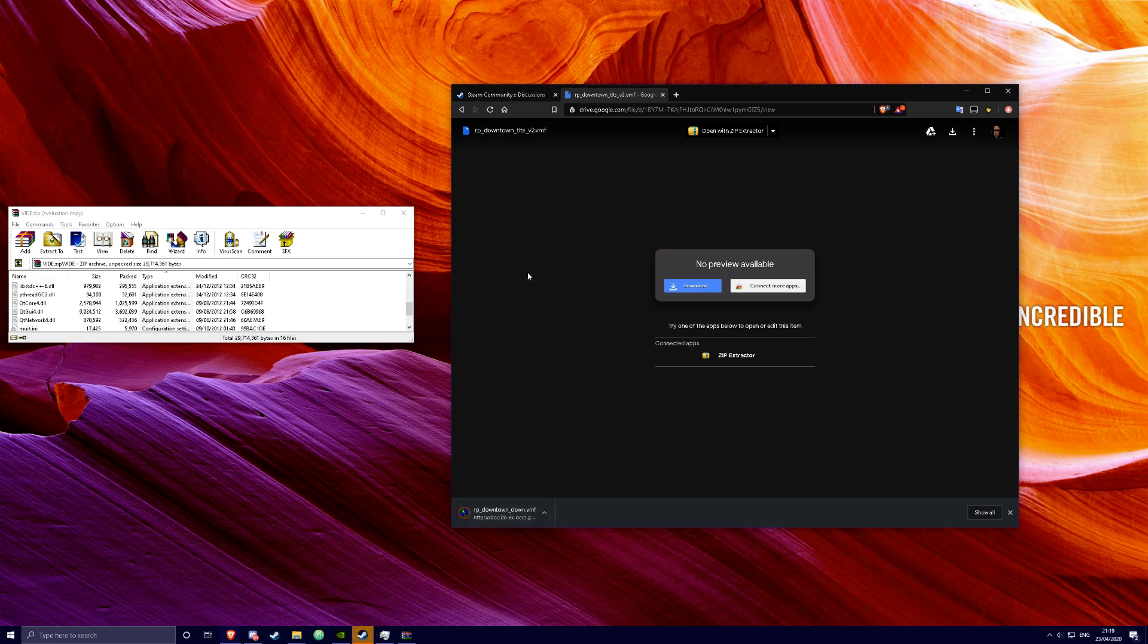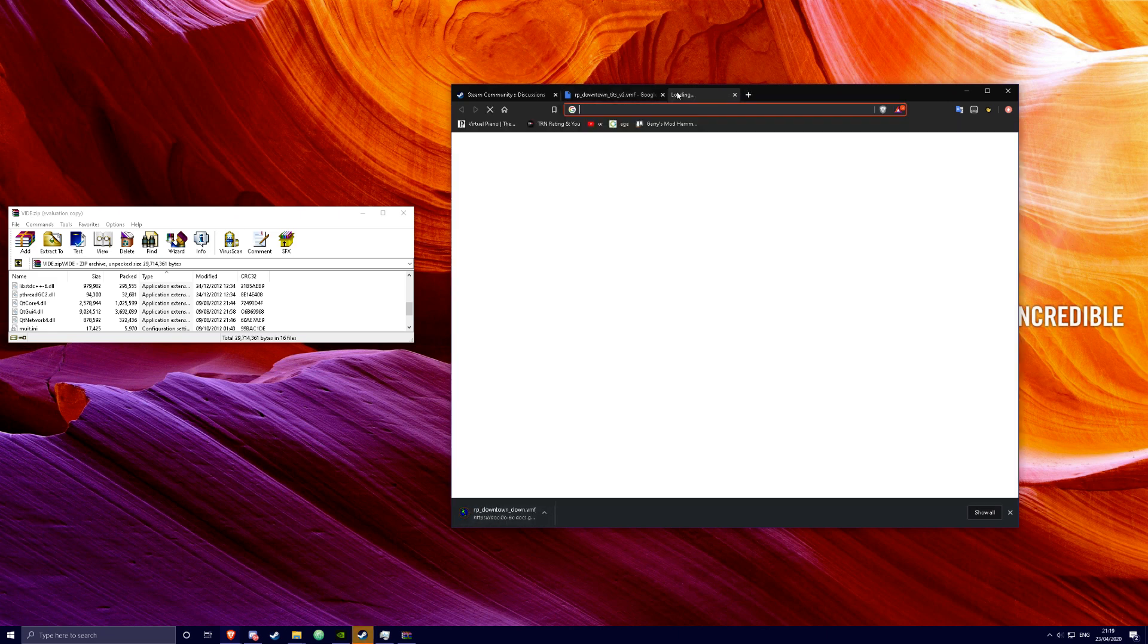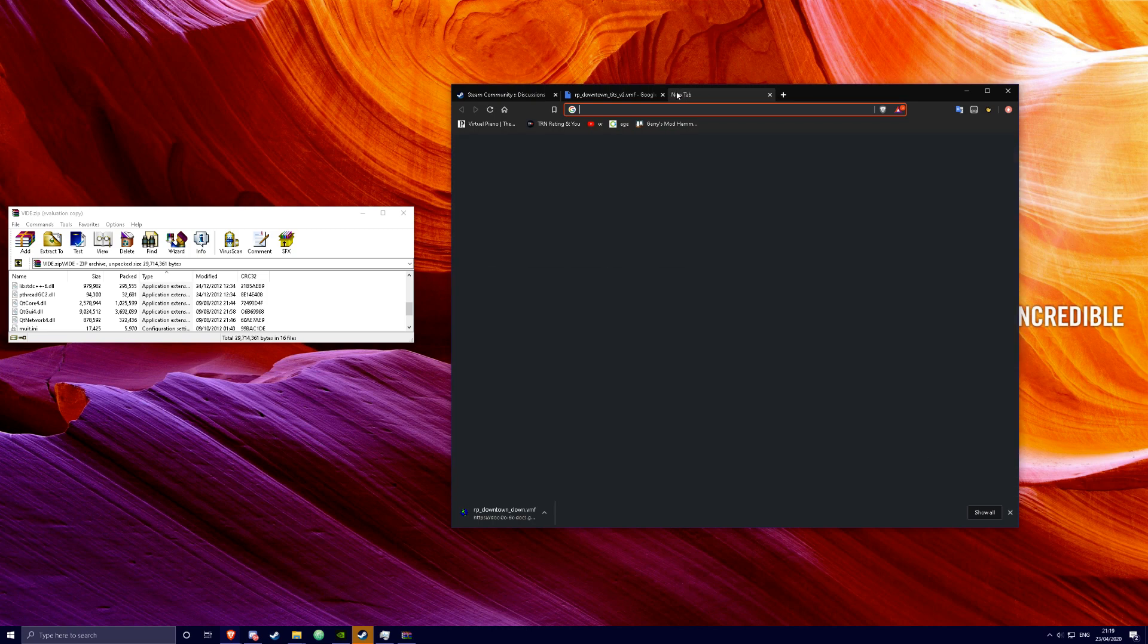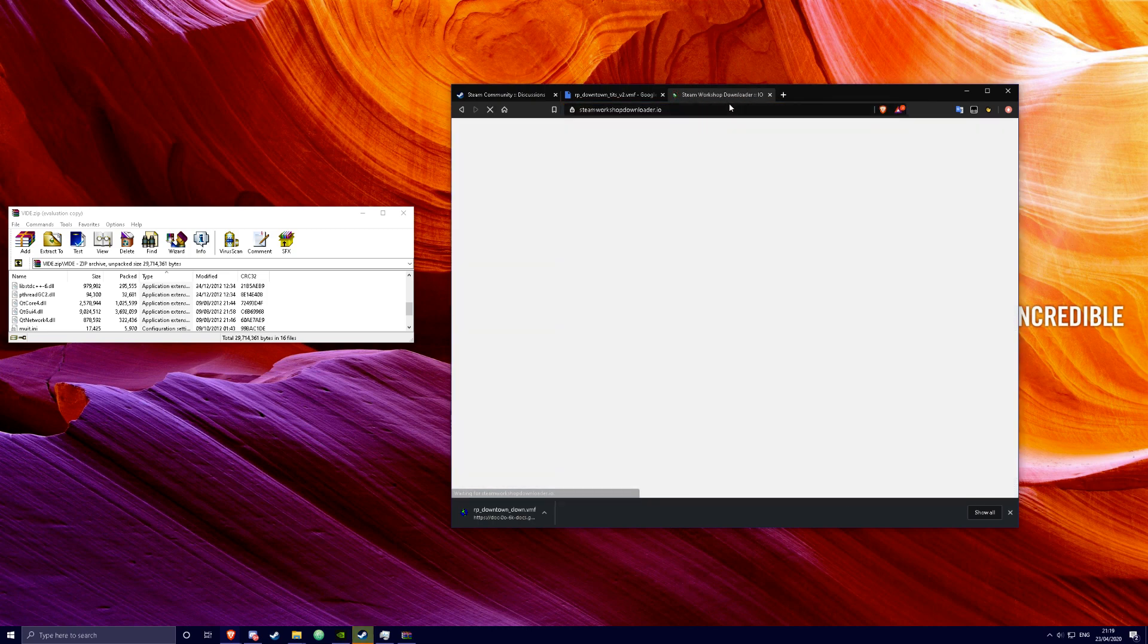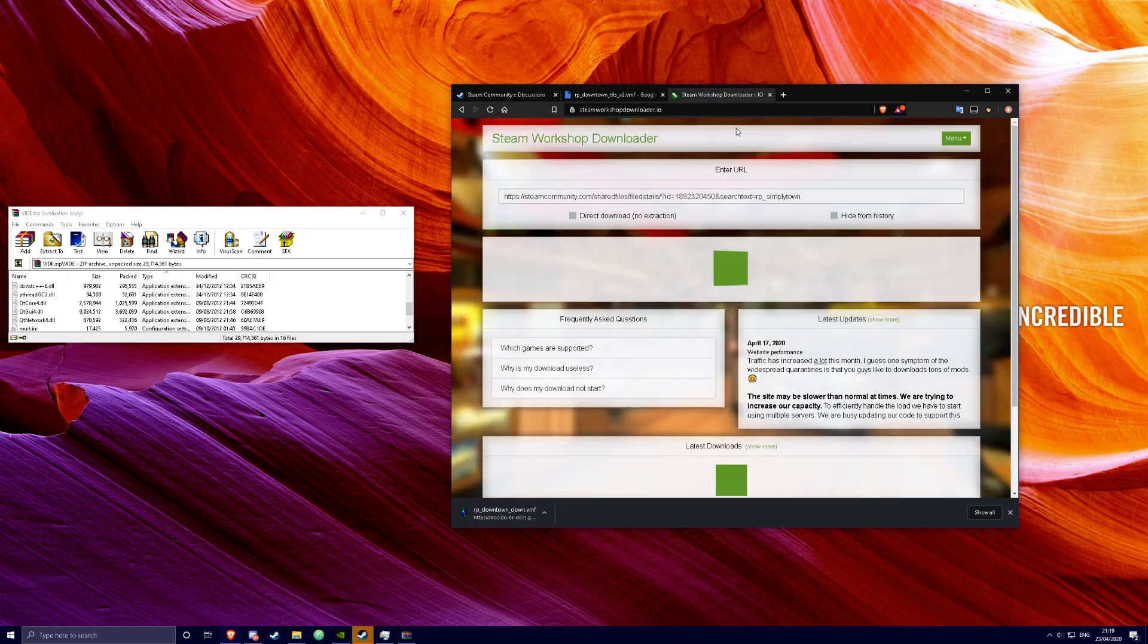Next thing you're going to want to do is to actually get the custom content. You're going to want to go to steamingworkshopdownloader.io, which I'll also link in the description.